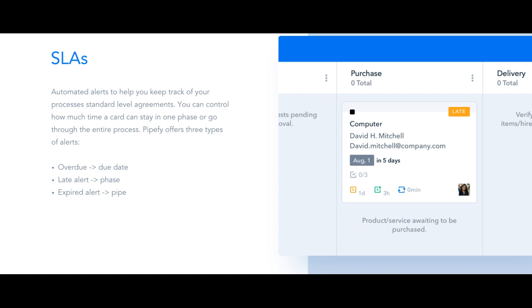The first one is an overdue alert, a notification sent via email when the due date of the card is exceeded. So the date shown on your Pipe's card also gets highlighted yellow when the due date is close and red once it's passed.